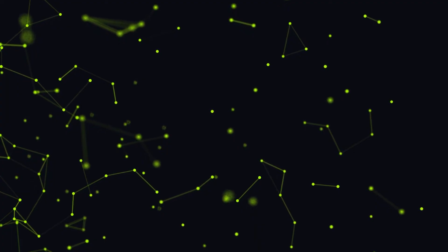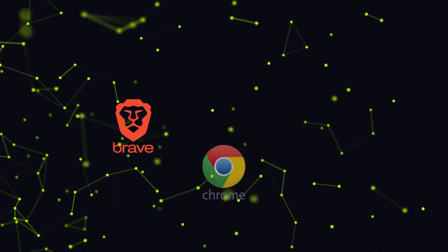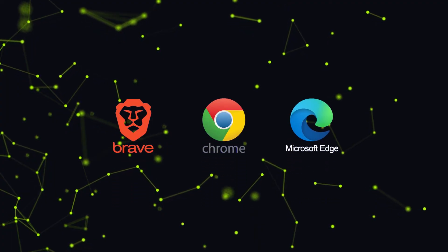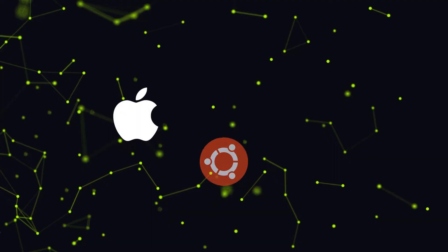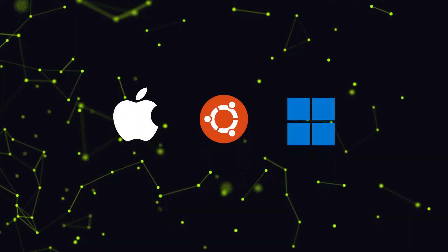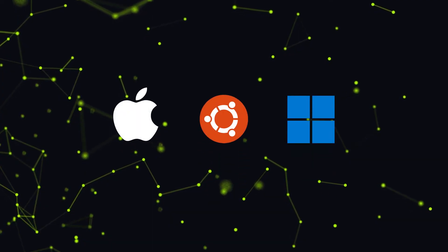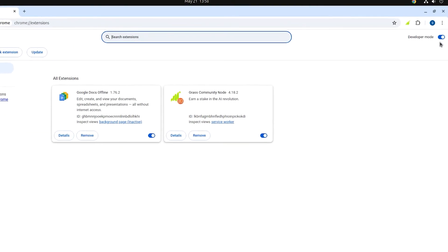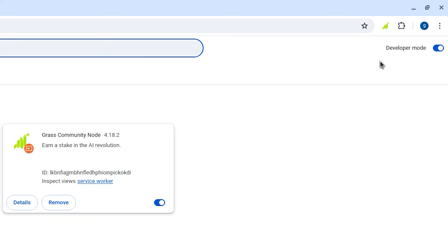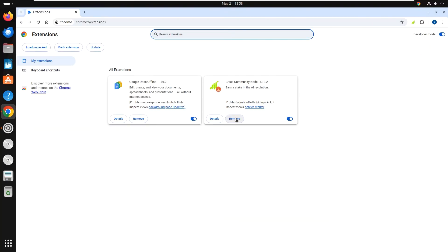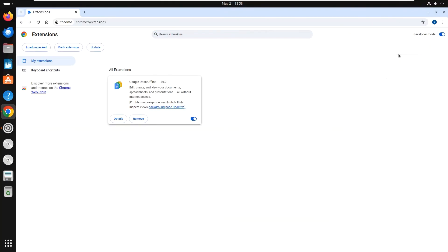Supported browsers are Brave, Chrome, and Edge across macOS, Linux, and Windows. Keep your browser updated and developer mode enabled in extension settings. Try removing and reinstalling the extension.